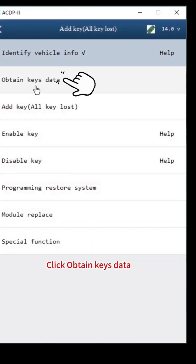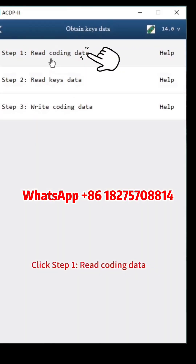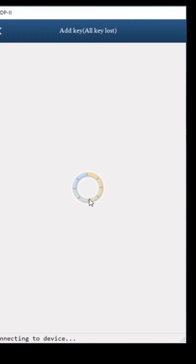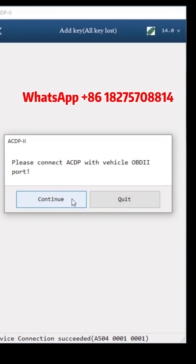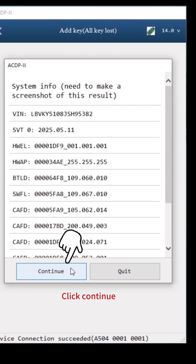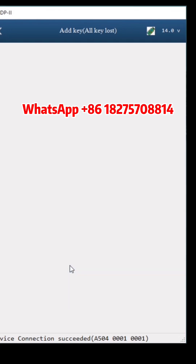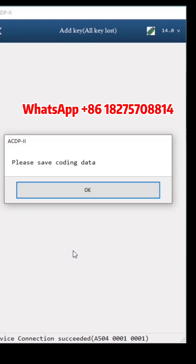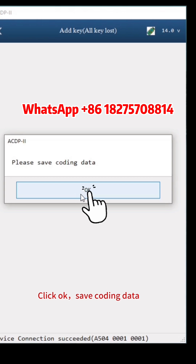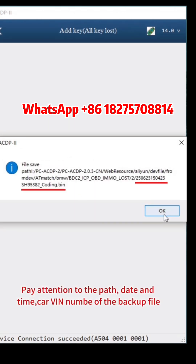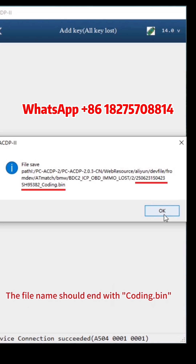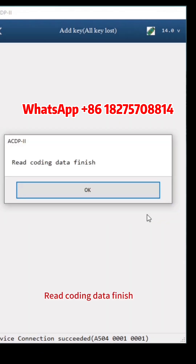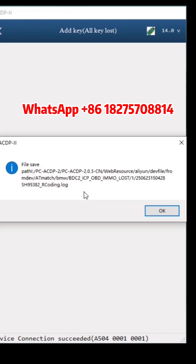Click Obtain Keys Data. Click Step 1, Read Coding Data. Click Continue twice. Click OK. Save Coding Data — pay attention to the path, date, time, carve and number of the backup file. The file name should end with Coding.Bin. Click OK. Read Coding Data finished. Click OK.